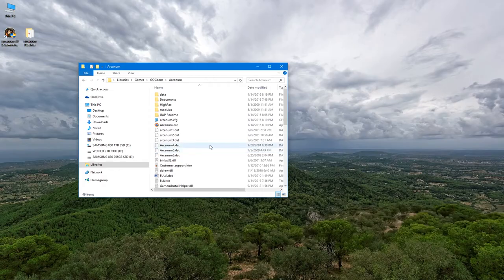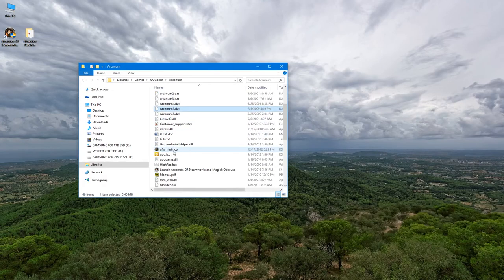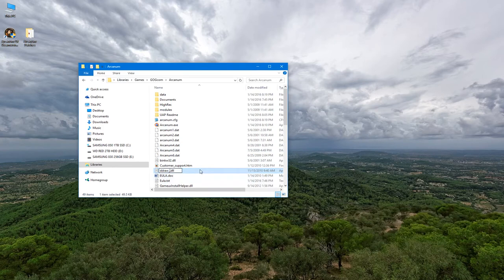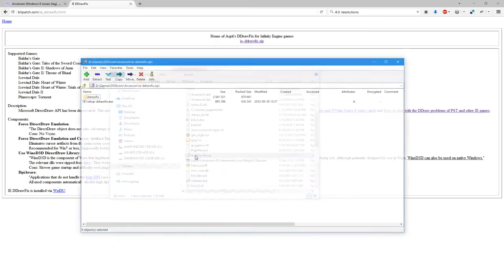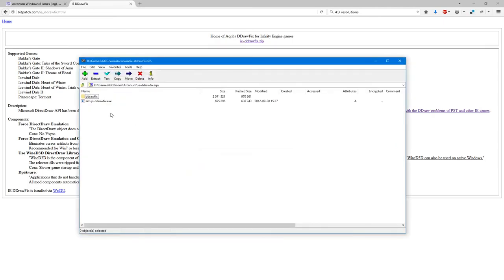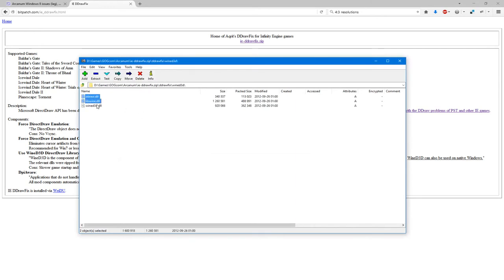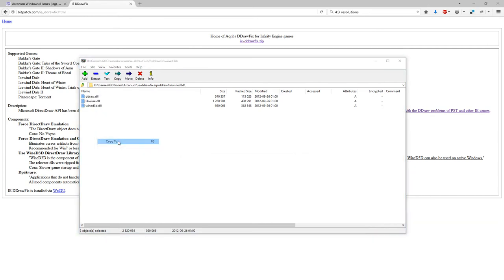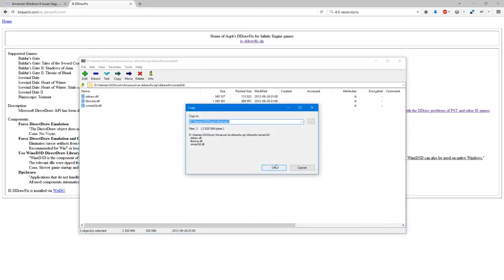So after downloading the zip file, first go to your Arcanum folder, find ddraw.dll and rename it as a backup. Then open the zip file you downloaded. I'm using 7-zip in this video. And navigate through the ddraw fix folder and then the wine 3D folder. Copy the 3 DLLs you find here to your Arcanum folder.